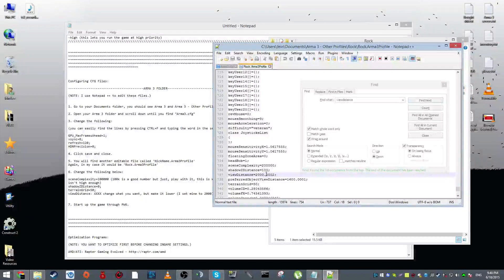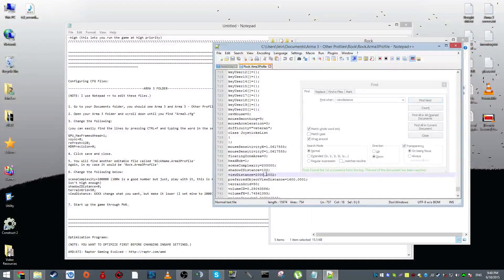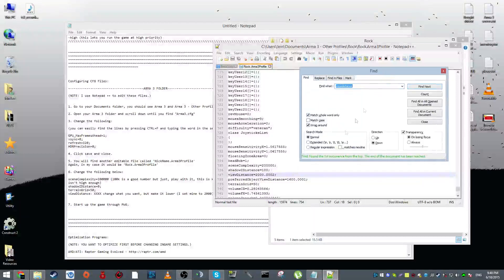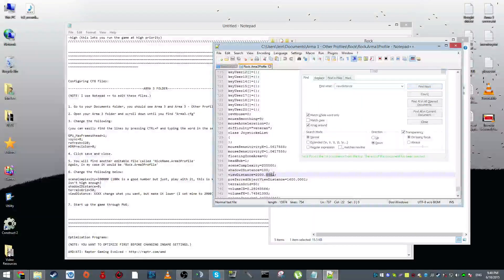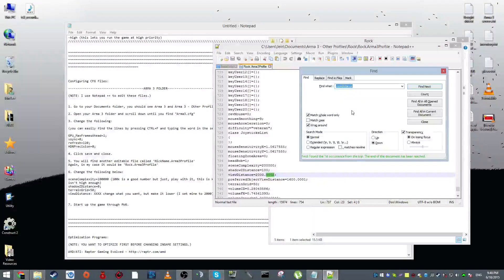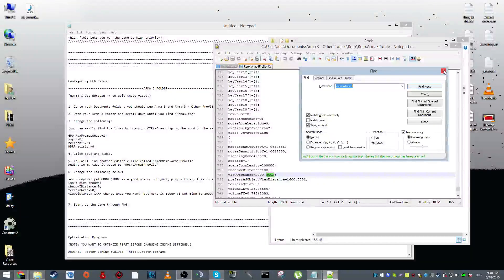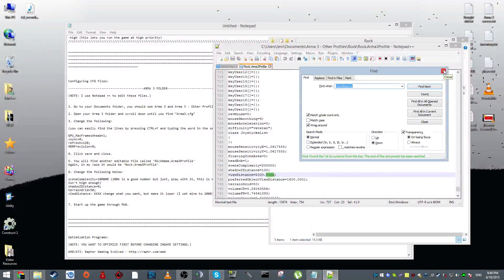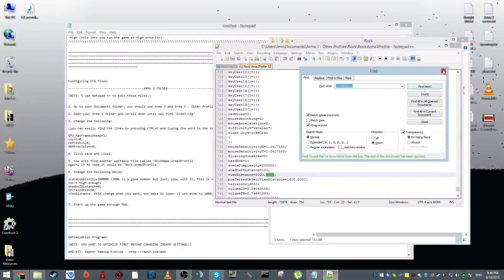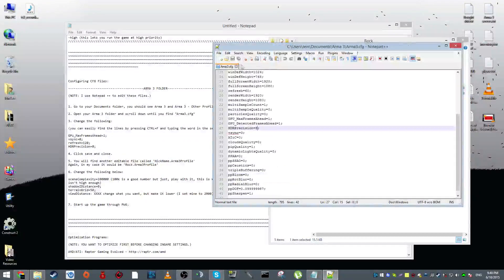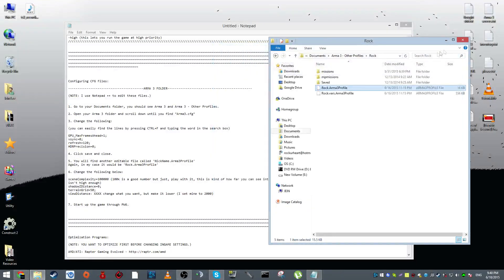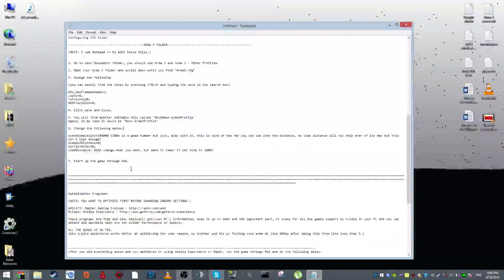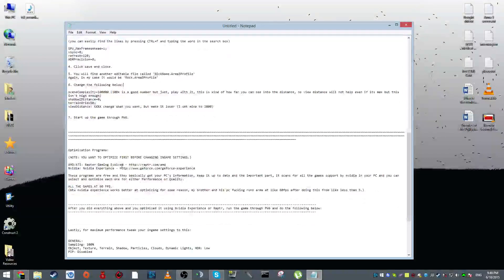And then next we have view distance. 2,000 is a good number. You can set it as 1,500, but I wouldn't recommend any lower than that. 1,000 is just way too low. I think 2,000 is just enough to see maybe like over 1,200 meters out with your sniper scope. So yeah, that's it for the configuration files. Just save both of those and exit out of that.